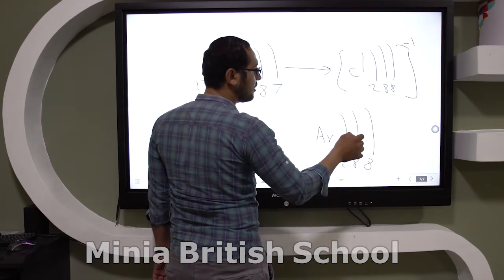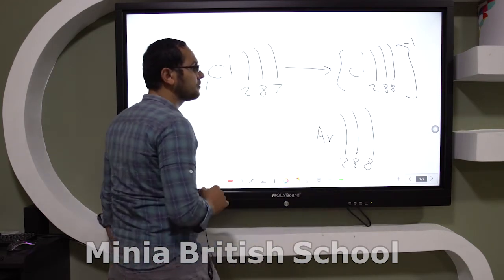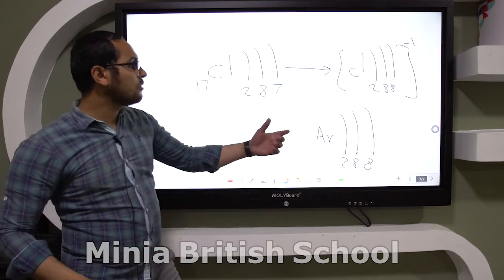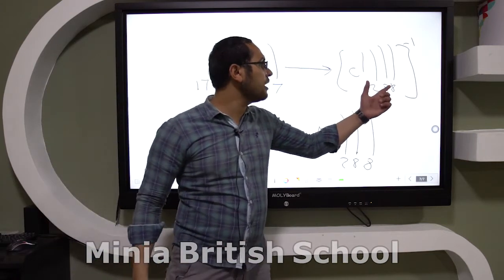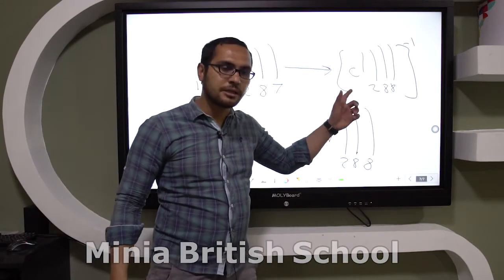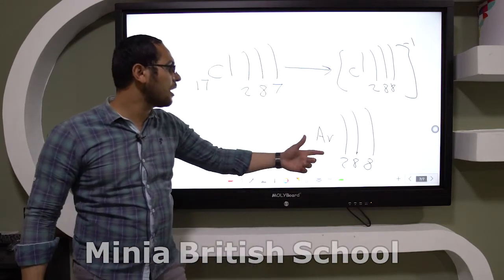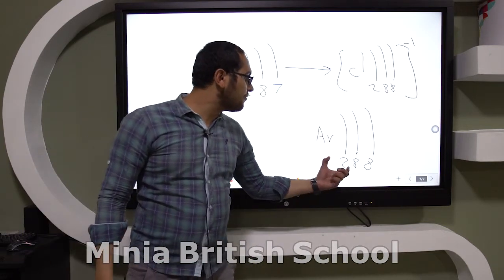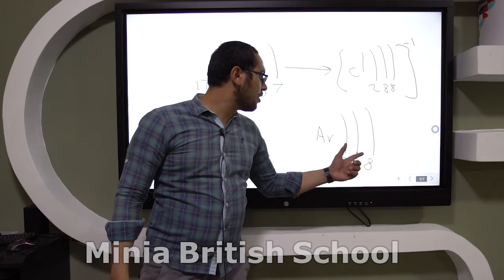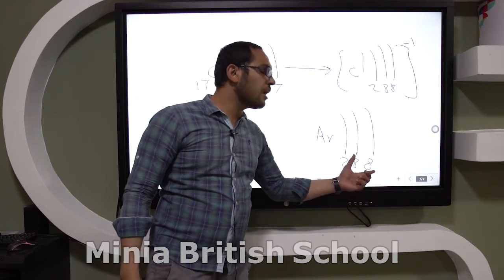The electronic configuration 2, 8, 8 of the negative chlorine ion is similar to the electronic configuration of argon, 2, 8, 8.